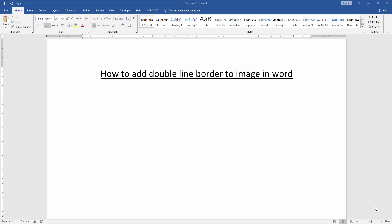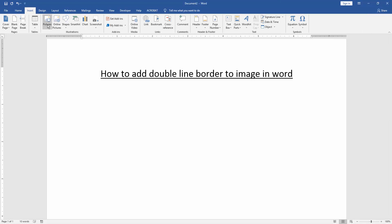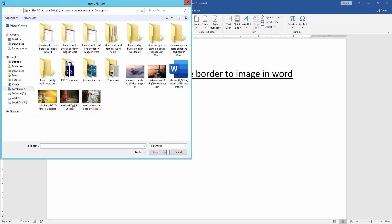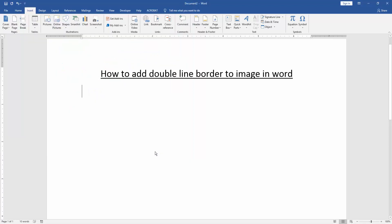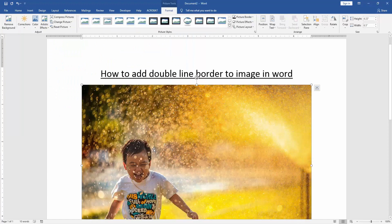At first we have to open a Word document. Then we want to add double line border to image. Firstly we insert an image in this document. We go to the Insert menu and click the Picture option. Then choose a picture from our files. Now we can see here many pictures. We choose a picture, then click Insert.